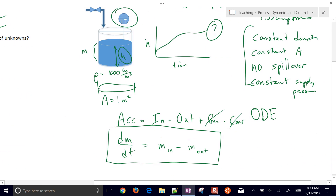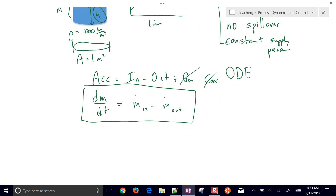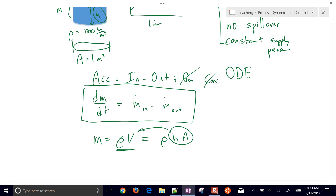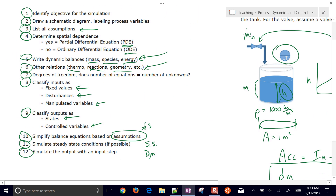Step six, other relationships: we need to relate density, height, and volume. Mass equals density times volume, and volume equals height times area, so m = ρ·h·A. We'll substitute this into the balance equation.